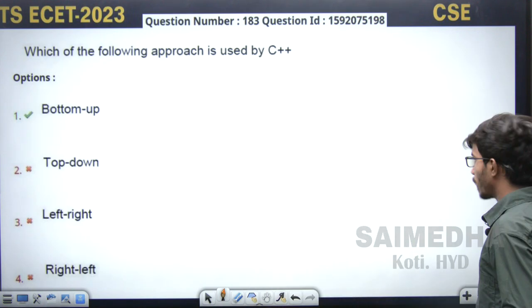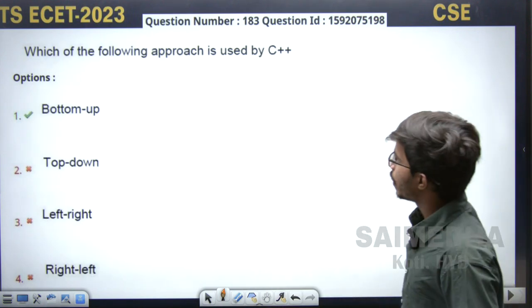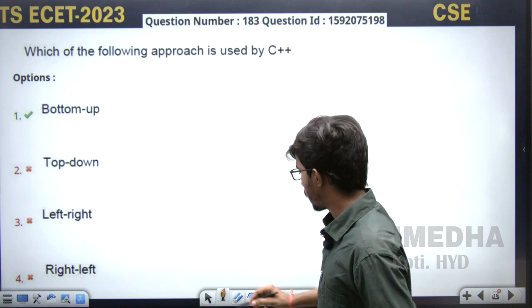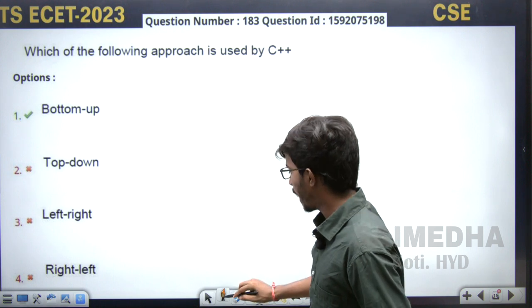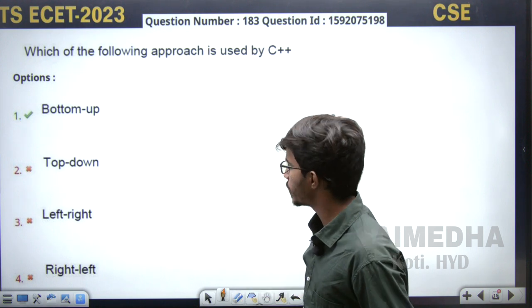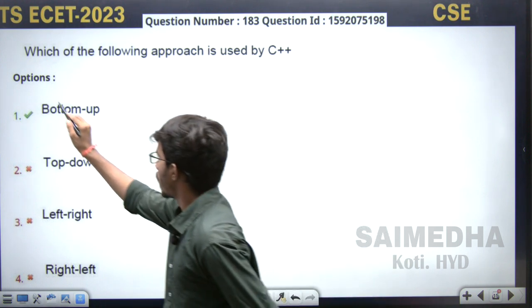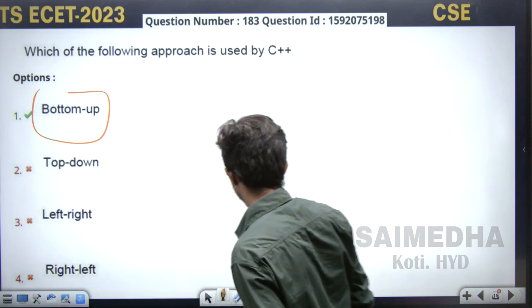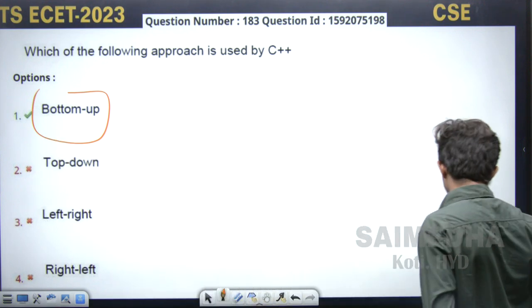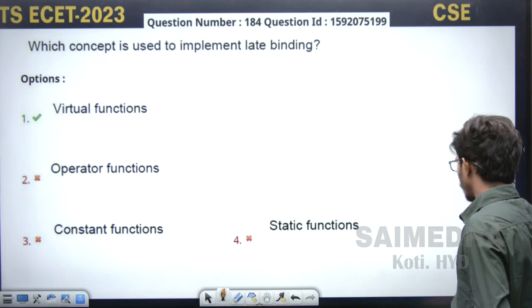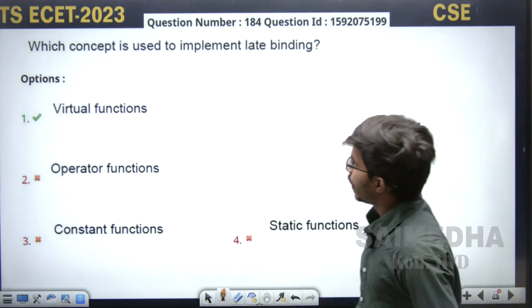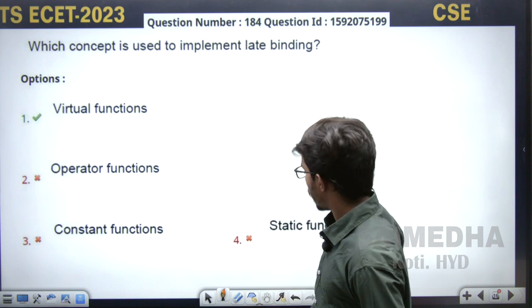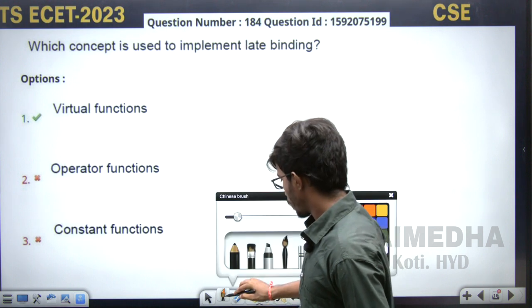Next question: which of the following is used by C++? Very direct — C++ always follows a bottom-to-top approach. Next question: which concept is used to implement late binding? Late binding is nothing but runtime polymorphism.